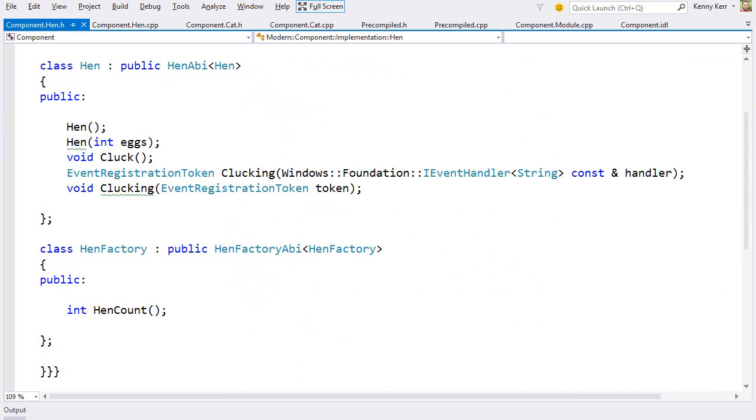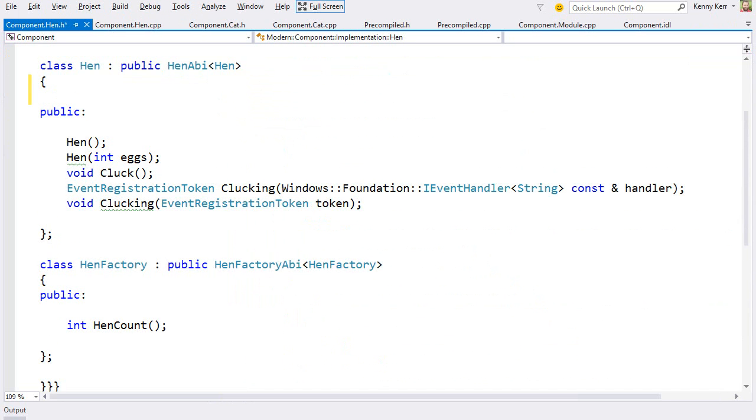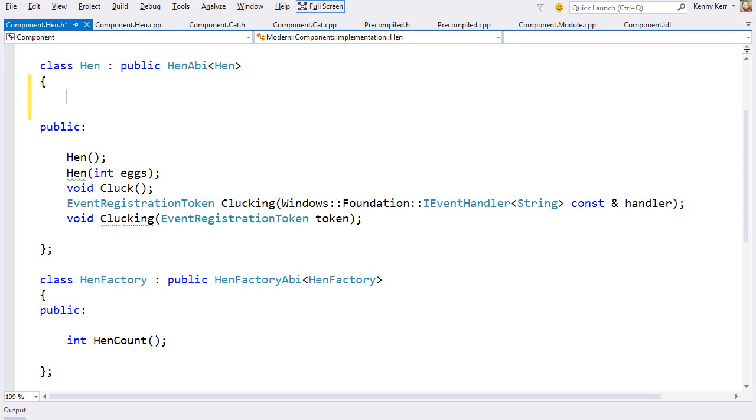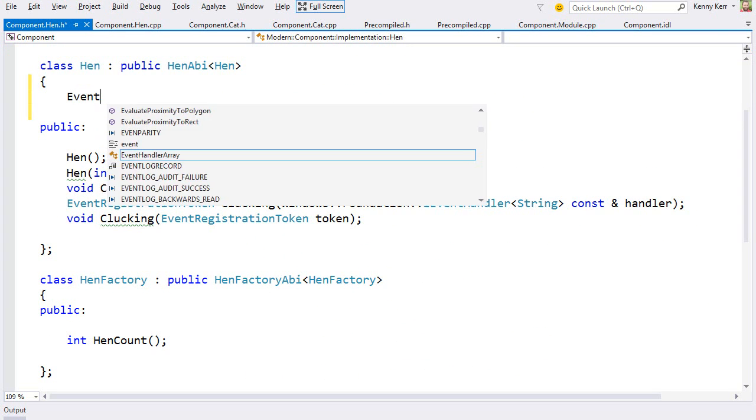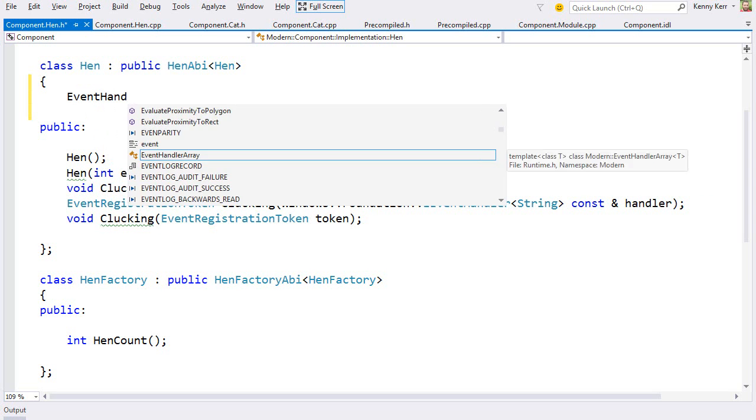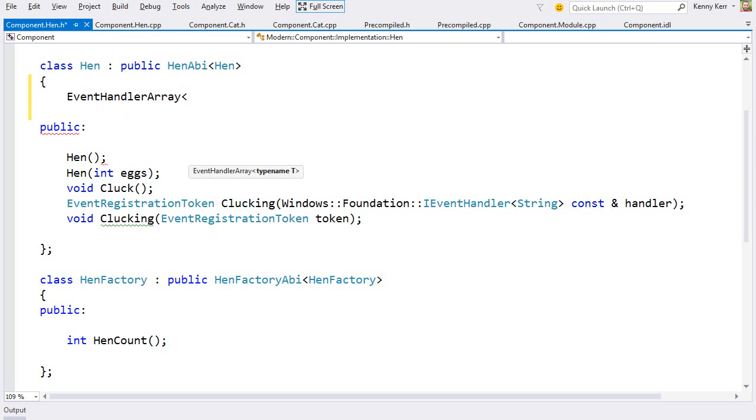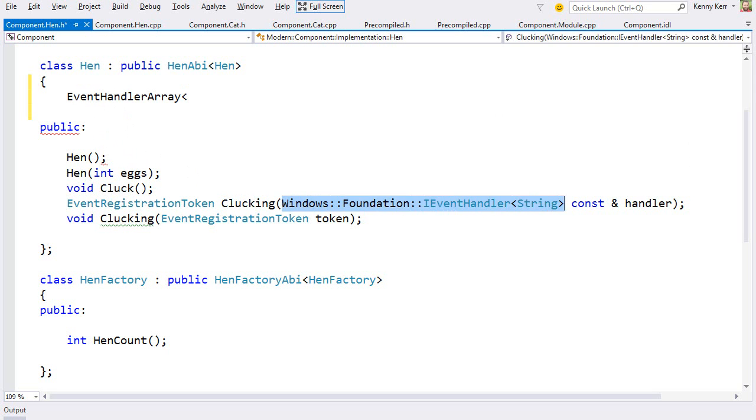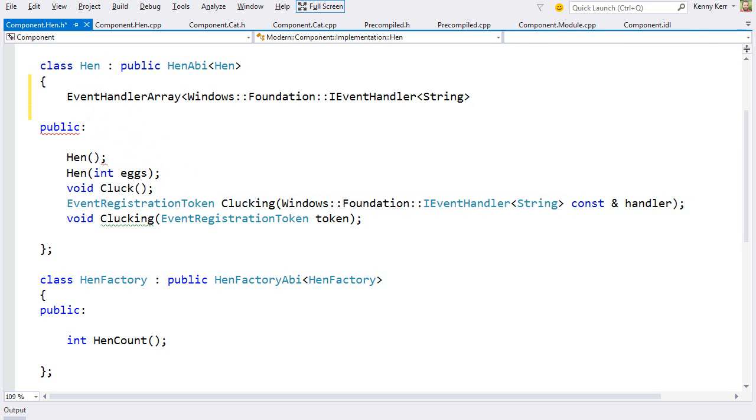So now let's actually add a more interesting implementation. Let's implement this event and then we can raise it from the cluck method. Now you can implement this however you wish, but I'll just use a helper provided by the modern library. And I'll just copy the type of the event handler. There we go.